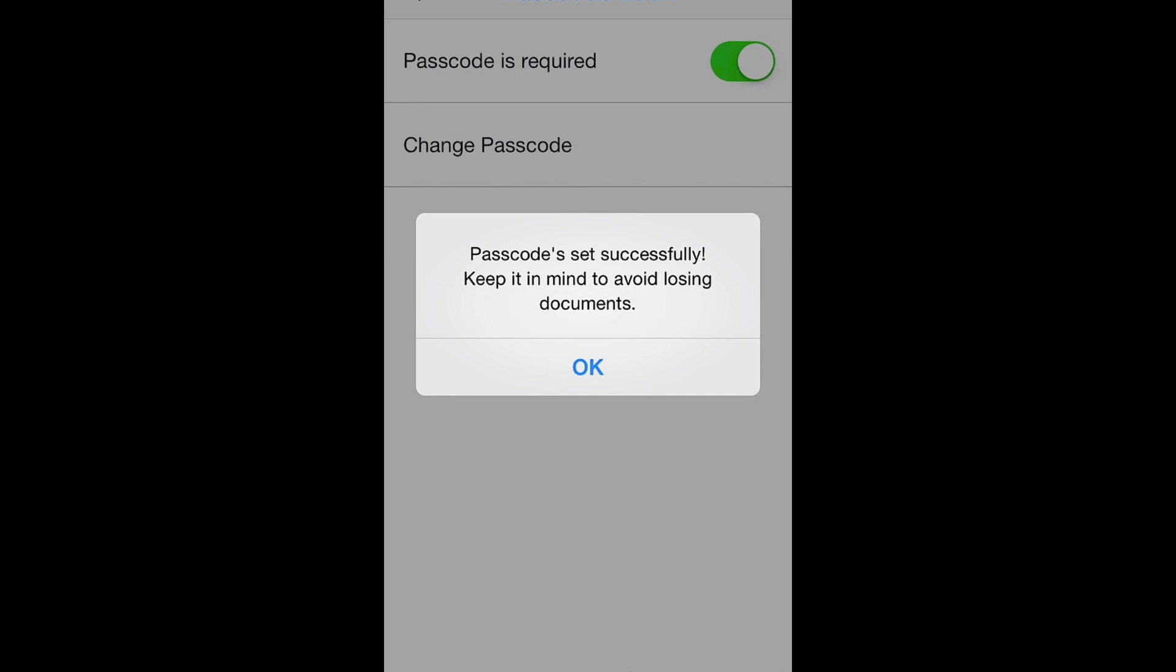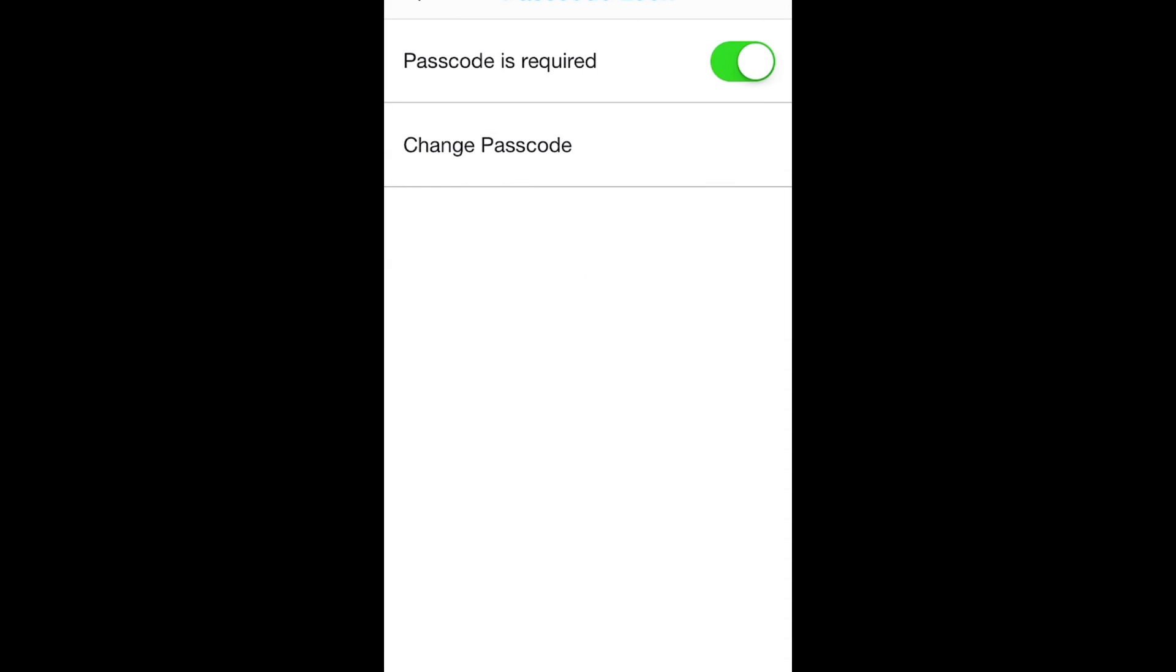Now that your passcode is set and ready to go, click OK. Now you can turn the requirement for a passcode on and off, and come back to this menu to change your passcode. Thank you.